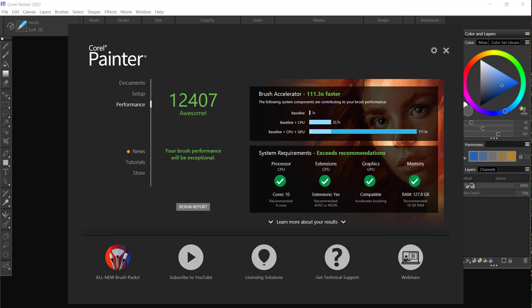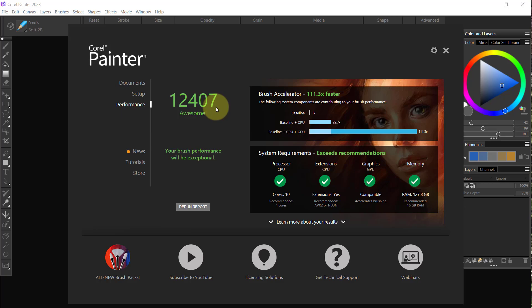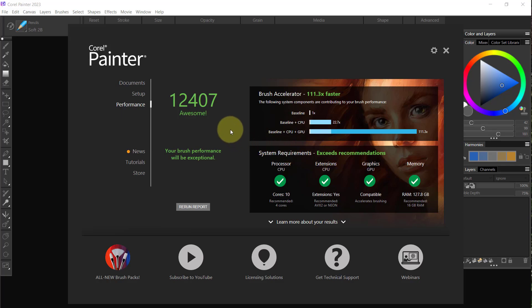If you remember in the last video, my performance score was about 8,500. What I did is I closed the recording which was going in the background and re-ran my performance. You can see it went up from 8,000 to 12,000, and this is more like what it should be at for a computer as powerful as mine is.